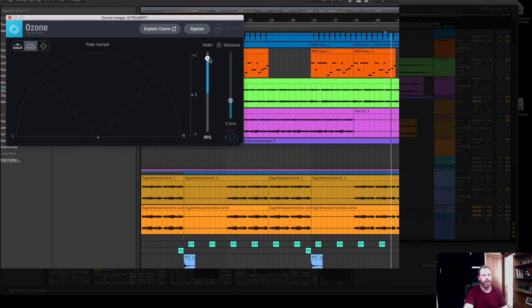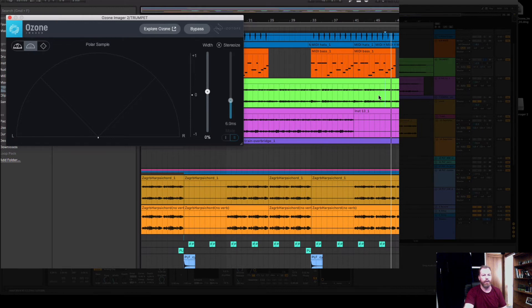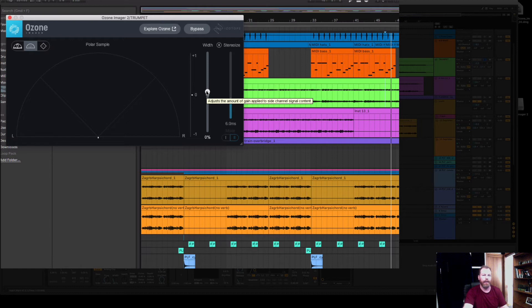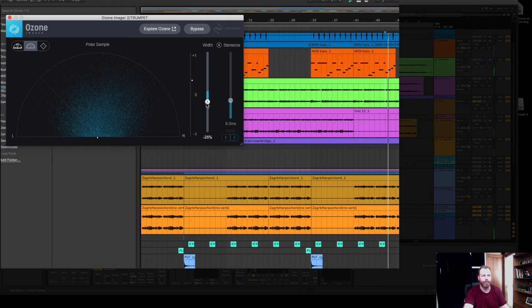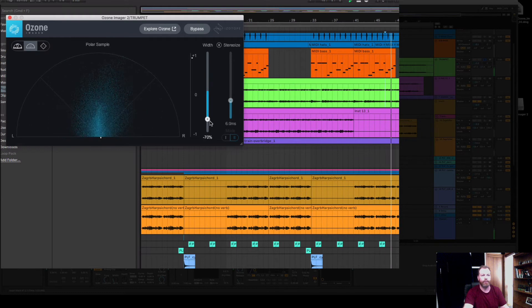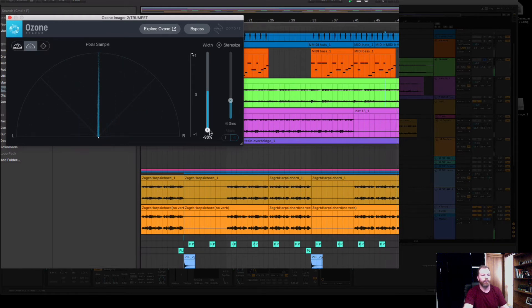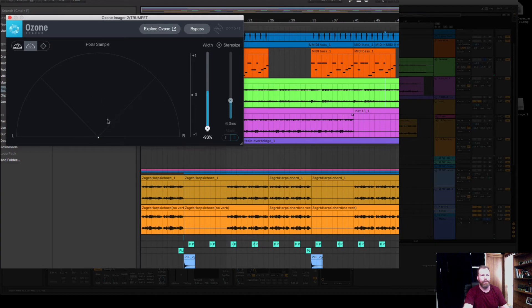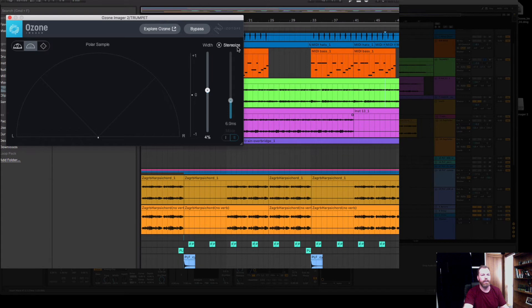It also gives you a visual representation of the stereo image on the left and right and the center. You can actually take something that's got stereo information and you can narrow this down. This can be good if you've got an electronic bass sound and you want to make it a bit narrower. You'll see that's made that really boxy just in the center.